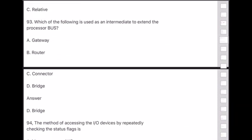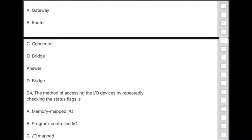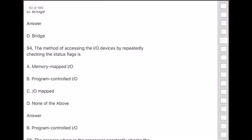Question 94: The method of accessing input or output devices by repeatedly checking the status flags is — answer is option B — program controlled input/output.